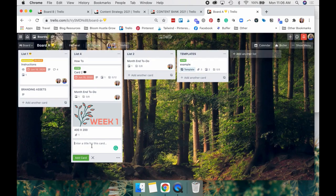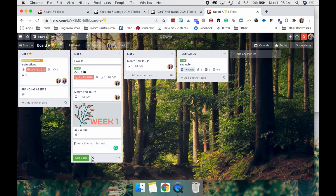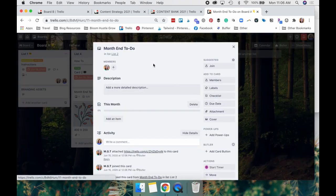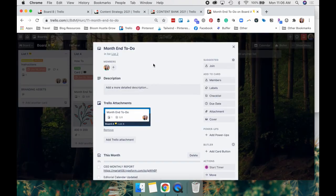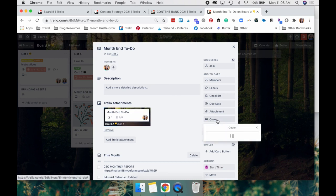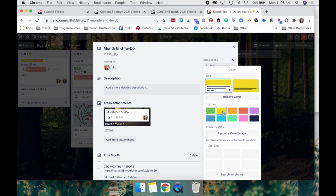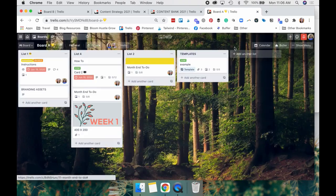And Trello actually came up with another feature recently. You can actually pull a stock photo to use as your cover. So if you go here to cover, they have two different options in terms of how it's going to show up.